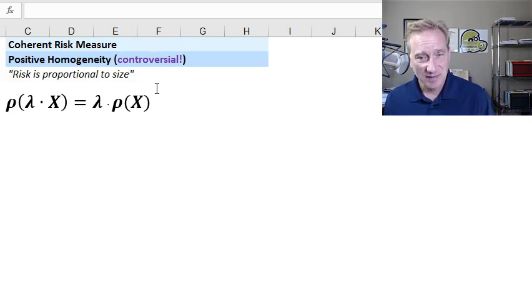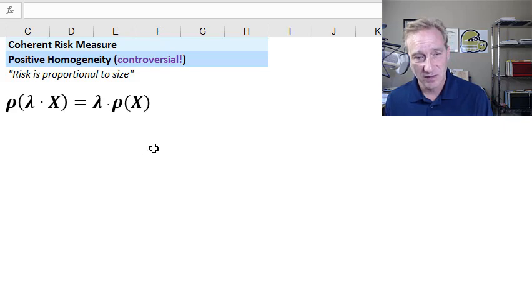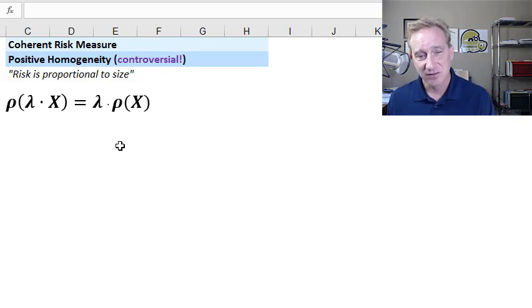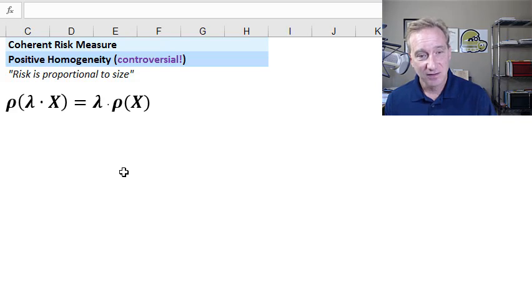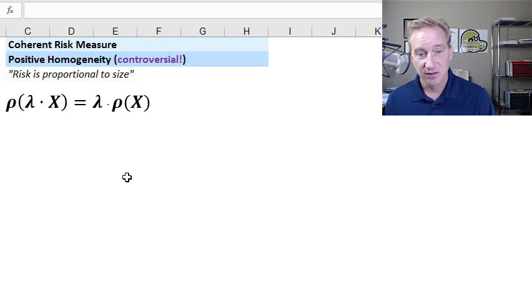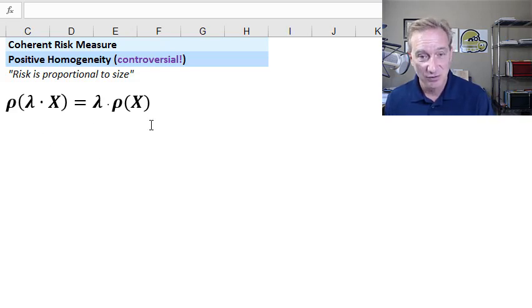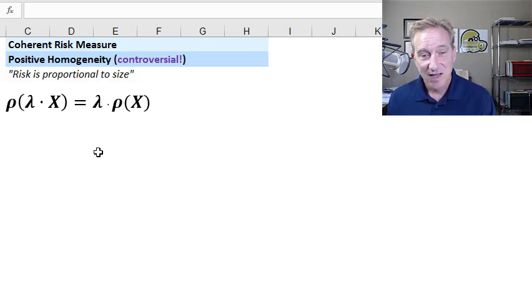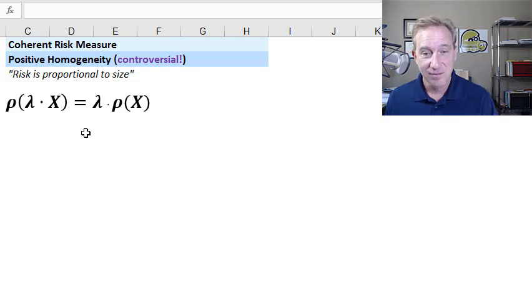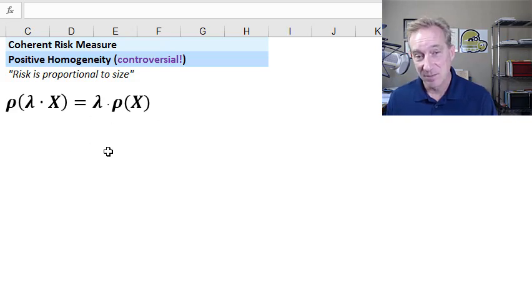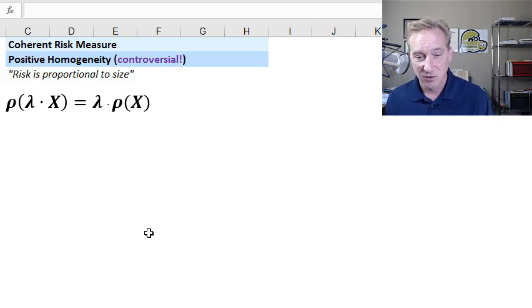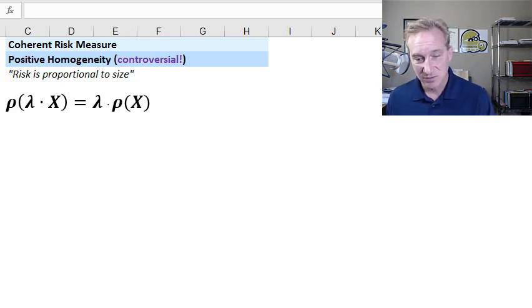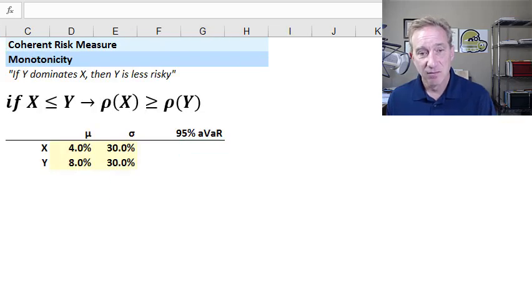You might not expect it to be controversial because on a superficial level, it seems so intuitive. The reason it's controversial briefly is that I've ignored the investor's, whoever owns the position, their utility function or implicitly presumes my utility function is neutral. If I'm risk seeking, I might not view doubling the bet as doubling my risk necessarily. I might prefer a risk function that incorporates my personal utility function.